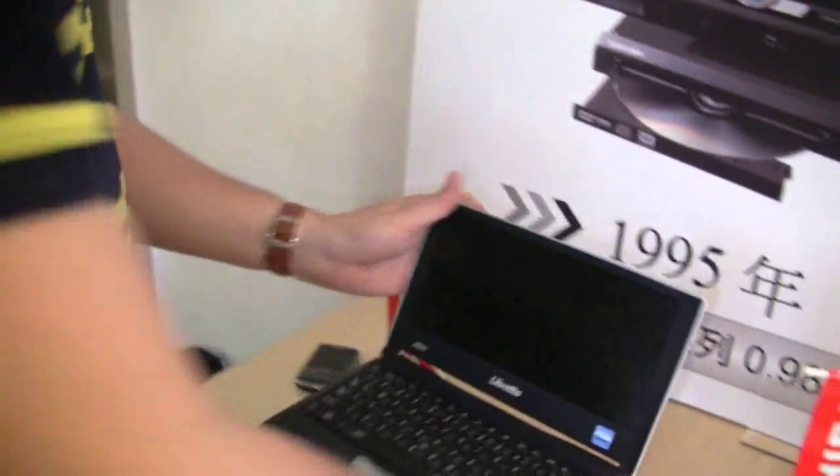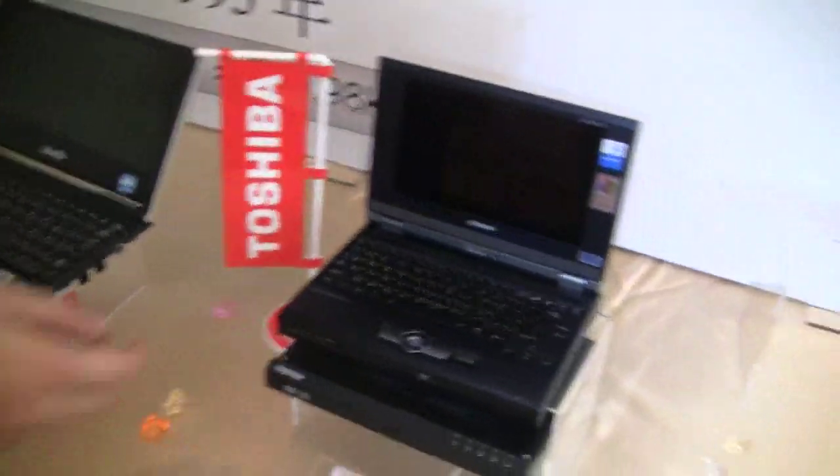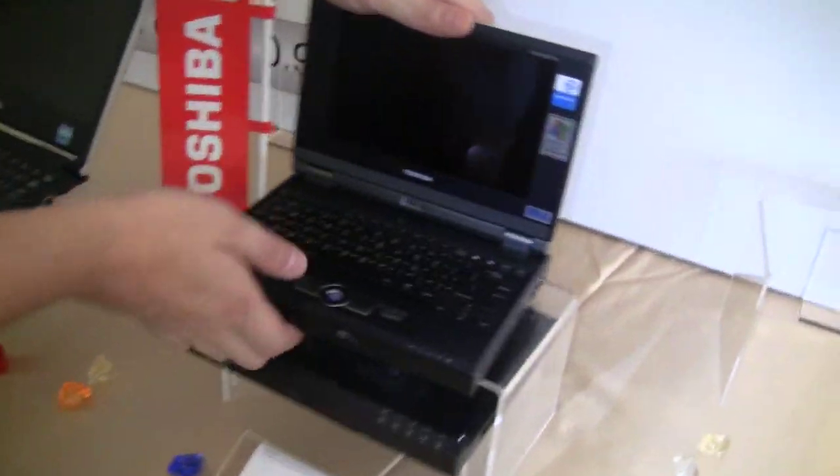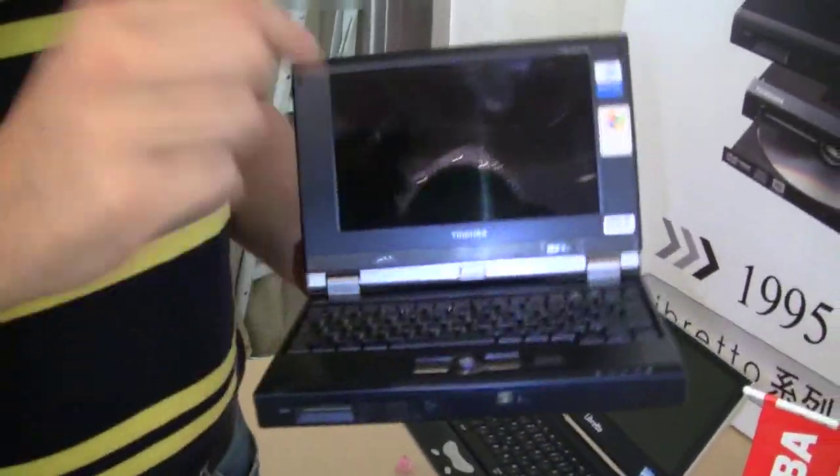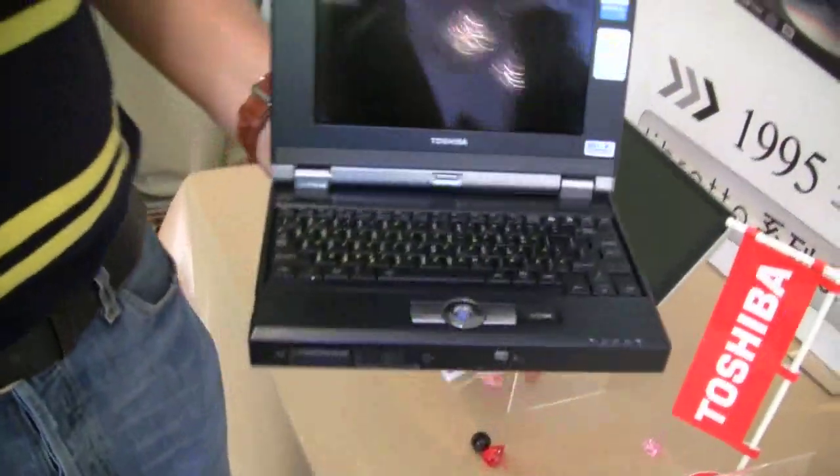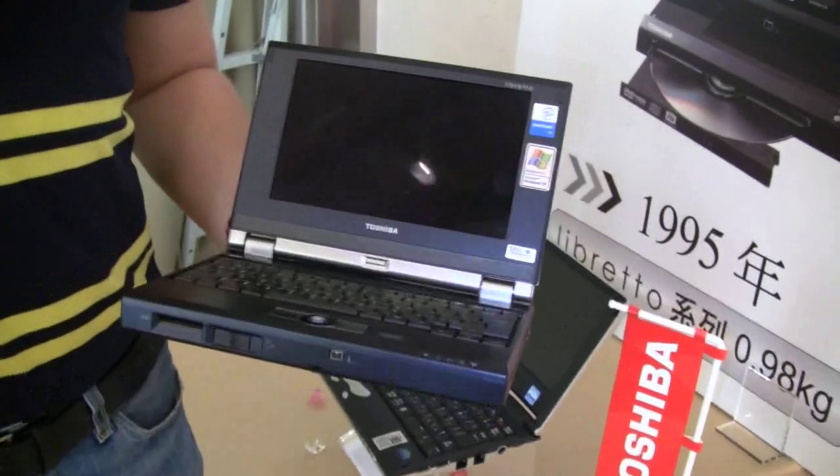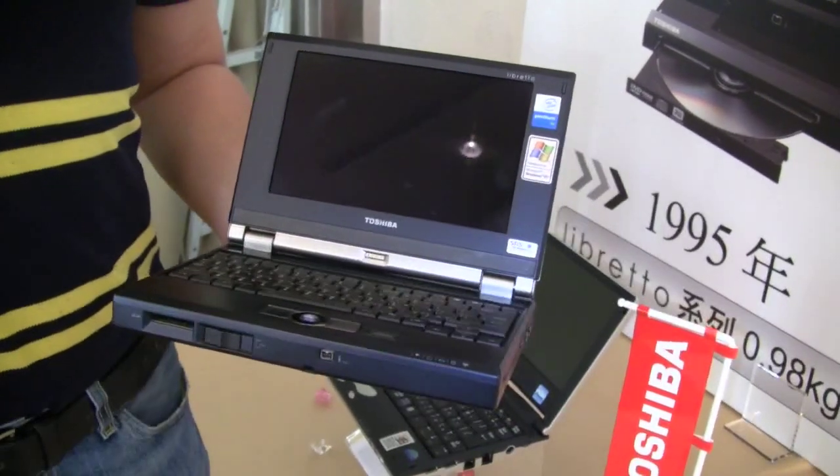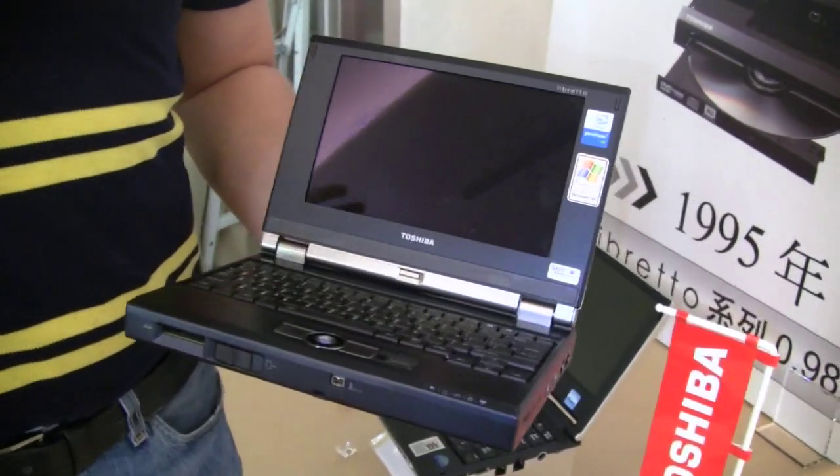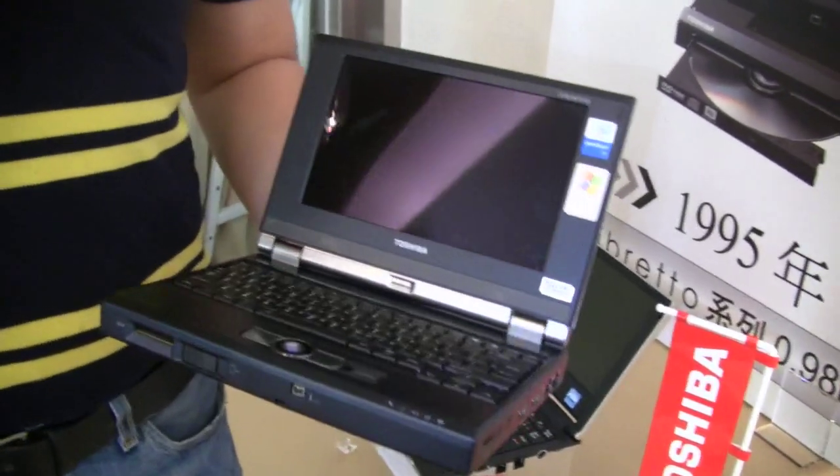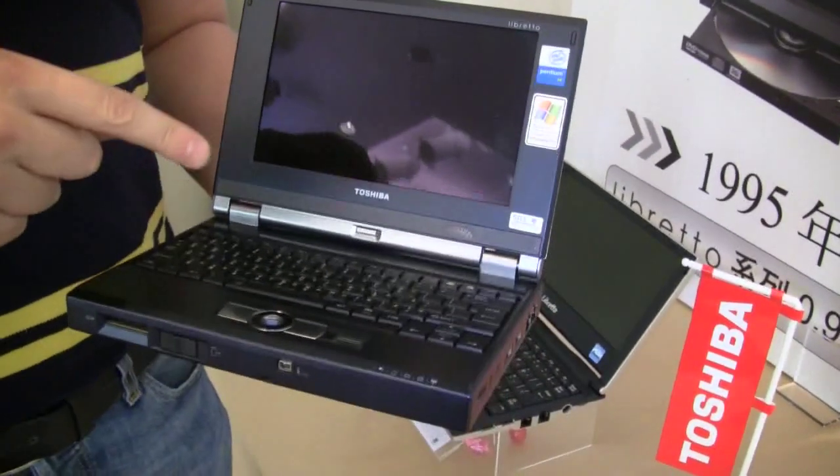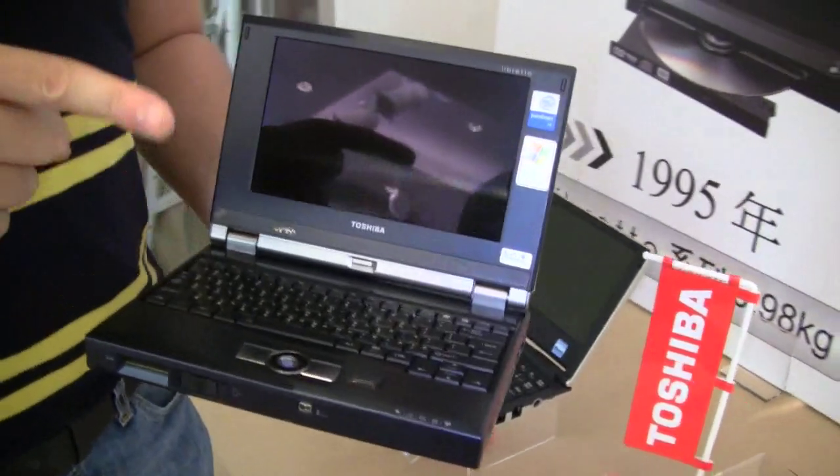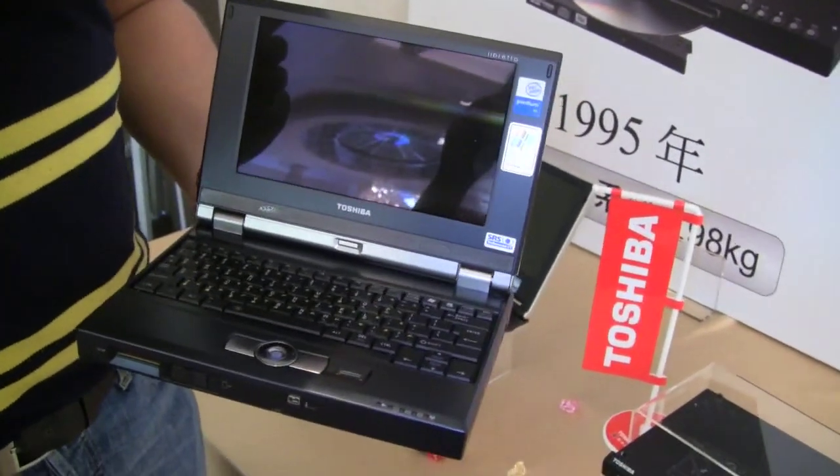You know what? Let's go on with the next one because we also have a Toshiba Libretto U100. That is a little newer than the L2. This comes, I think it was a Pentium M at 900 megahertz or around 1 gigahertz, 1 gigabyte of RAM, and I think already a 60 gigabyte hard drive.